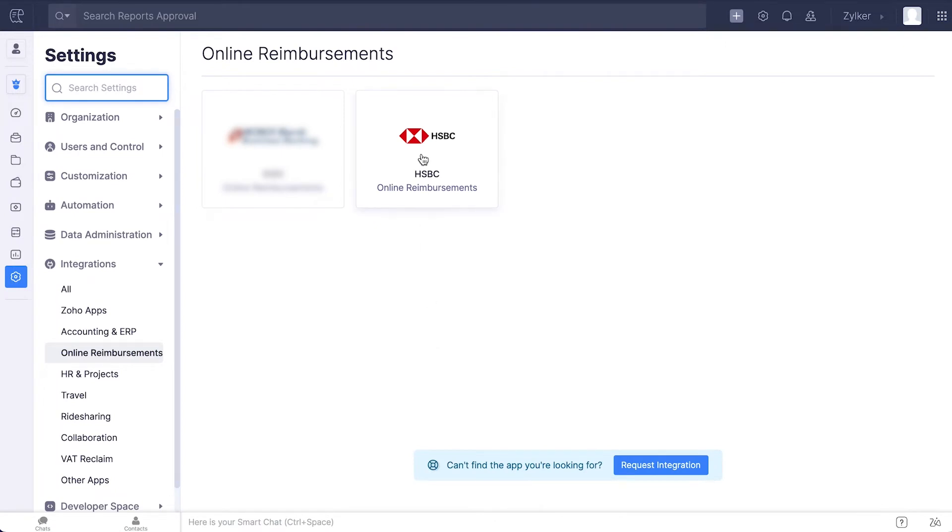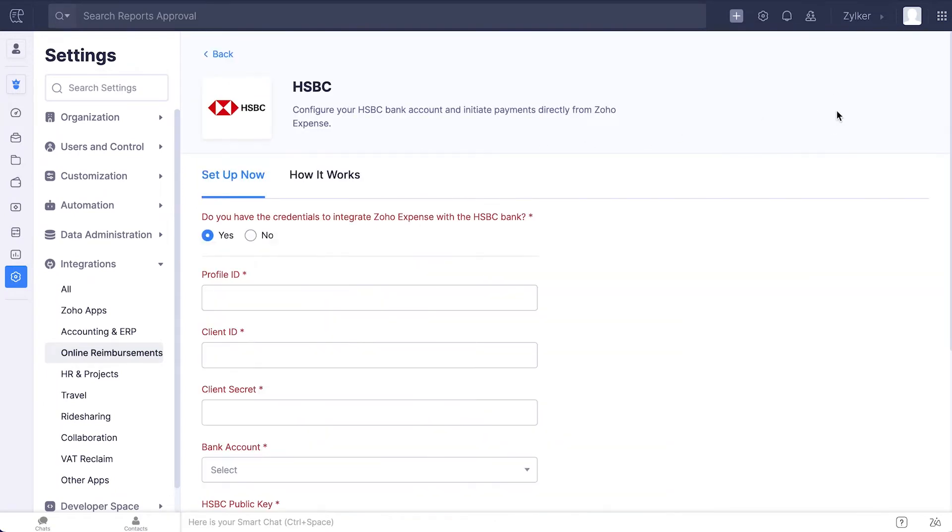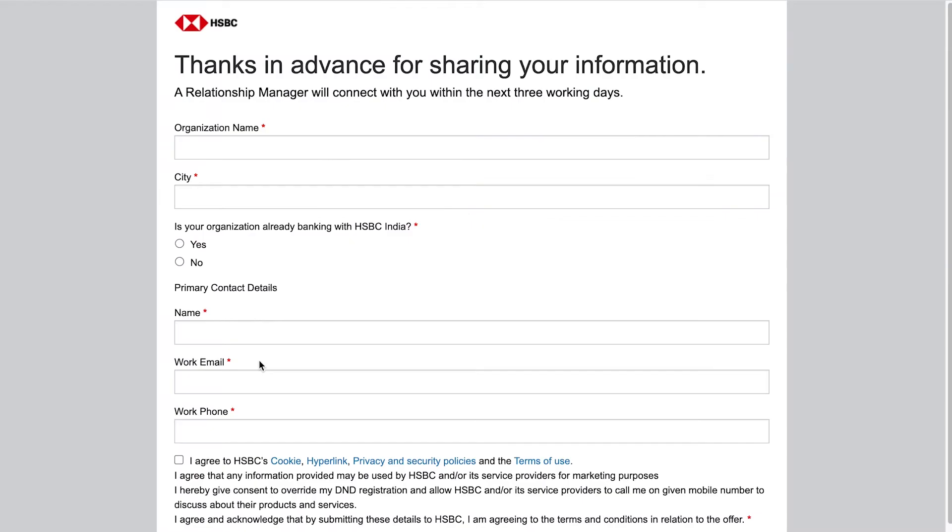Go to HSBC. Click Enable Integration. If you had already received the credentials for the integration from HSBC, click Yes. If you don't have the necessary credentials to integrate Zoho Expense with HSBC, click No and select Open HSBC Contact Form.